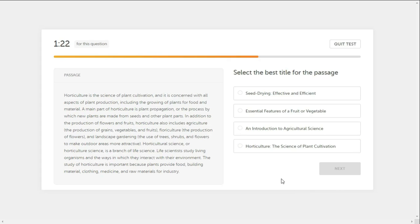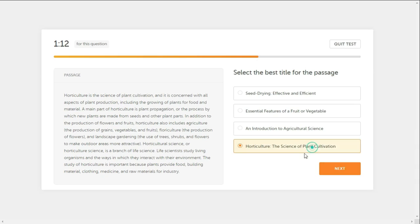What is the best title for the passage? Horticulture, the Science of Plant Cultivation.